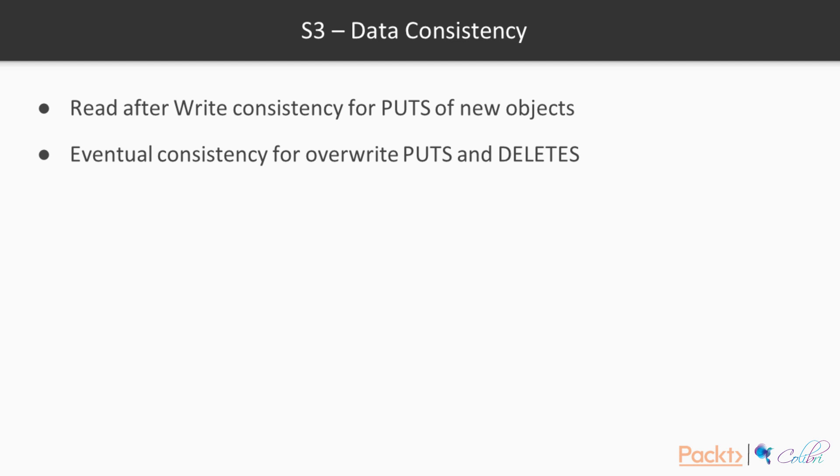Now let's talk about data consistency. We have read after write consistency for puts of new objects, and this means that you can retrieve the object or objects that you have created immediately after you have uploaded them.